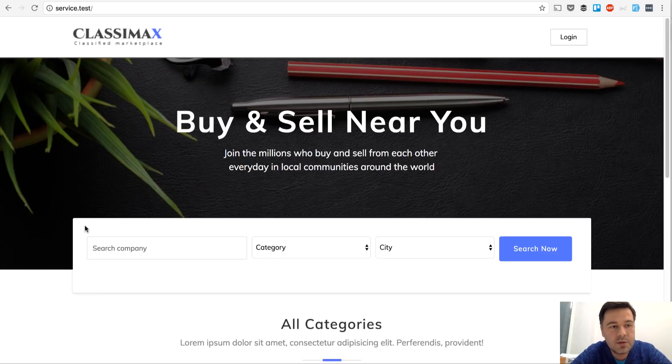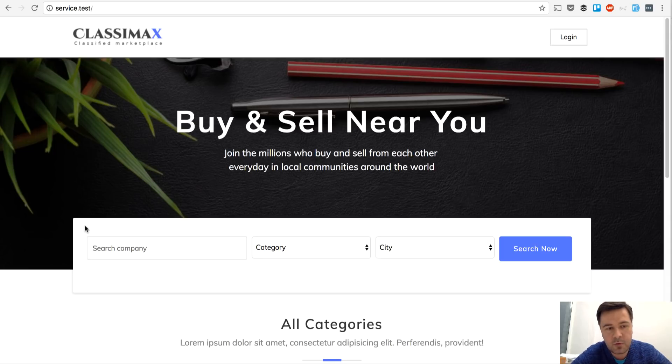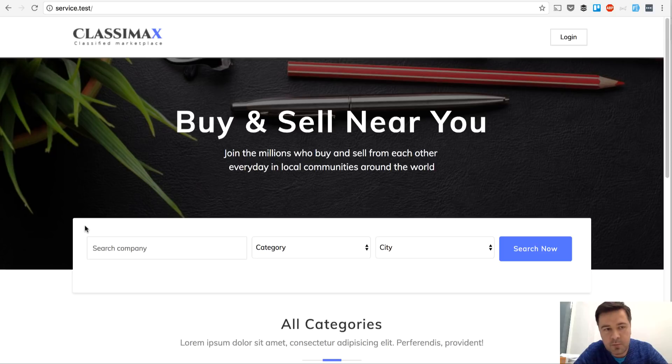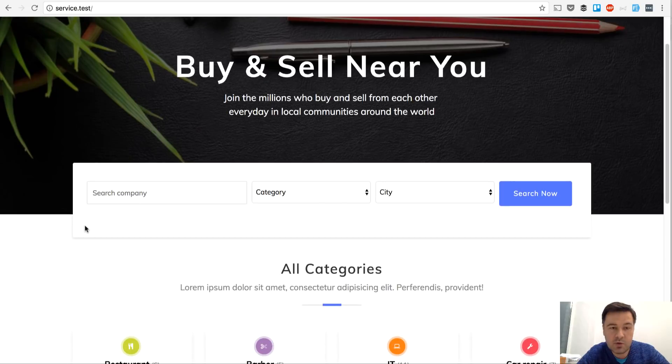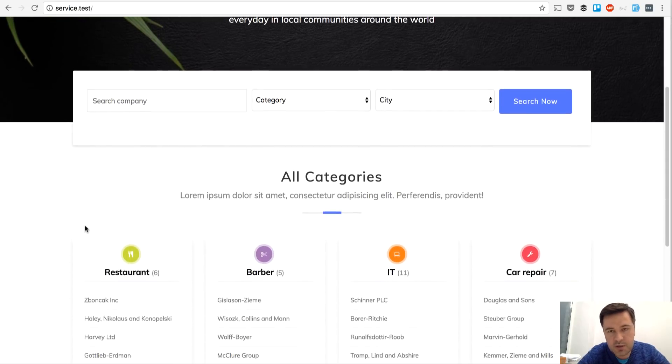So one of those themes I found is called ClassyMax. It's for directory or classified marketplace, whatever you call it, list of companies. So we've created it into a Laravel project.